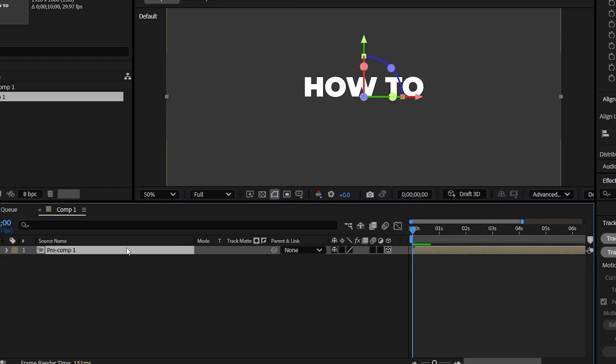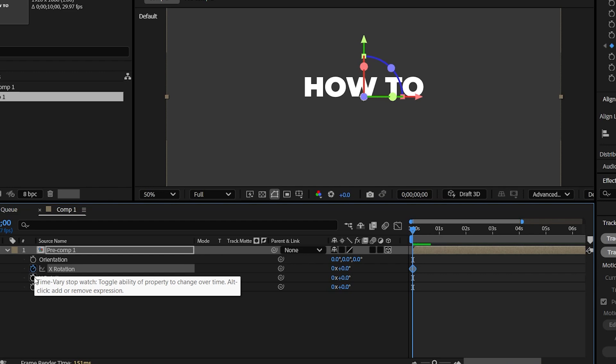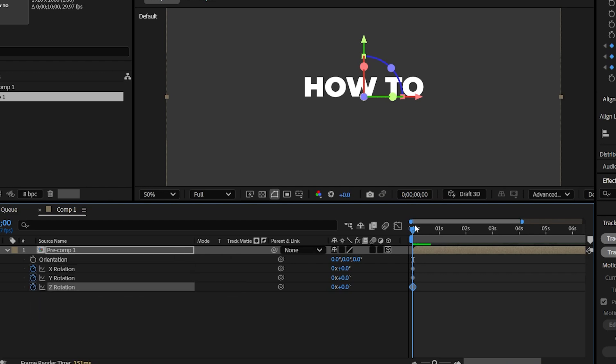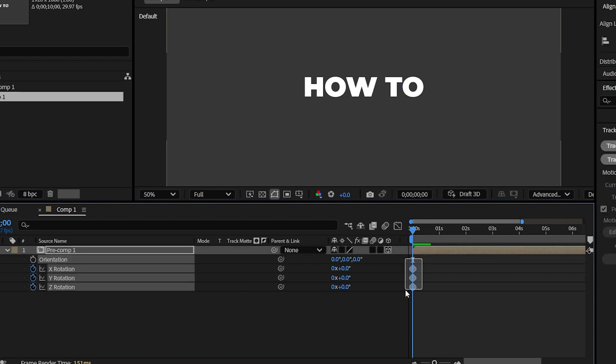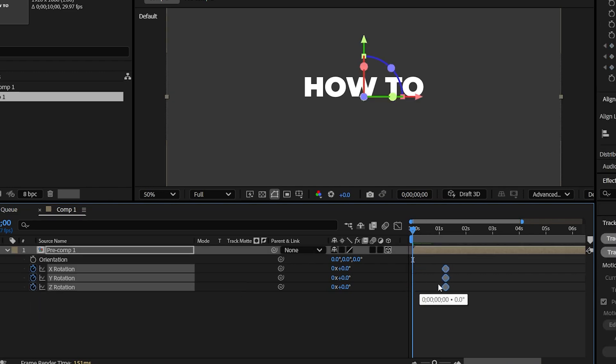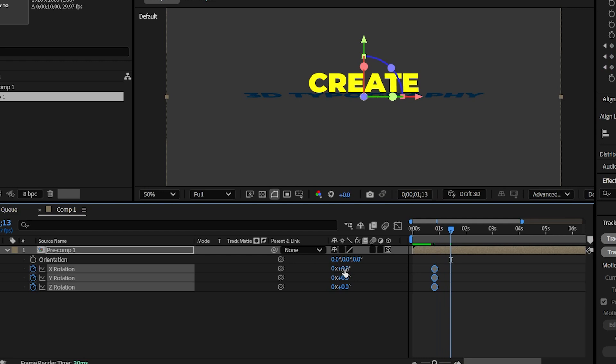Now press R to open rotation properties. Add keyframes on X, Y and Z rotation. Place these keyframes near the one second frame. And then come few frames forward.